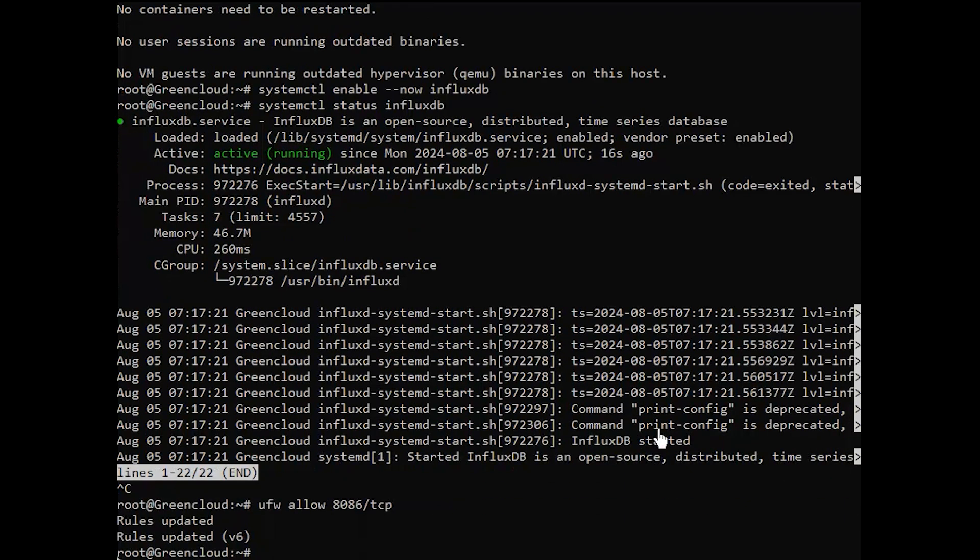This will allow TCP traffic on port 8086 used by InfluxDB for querying the database from outside.